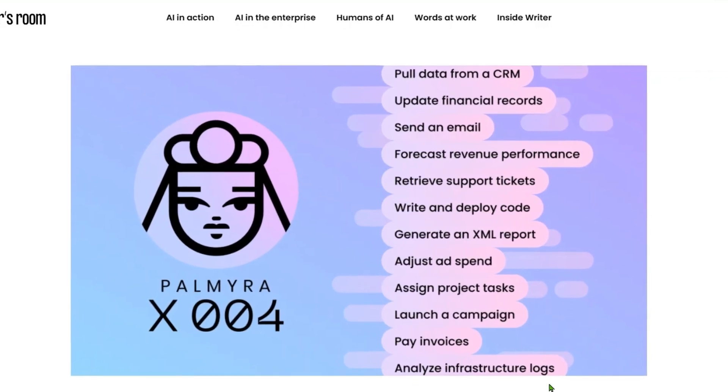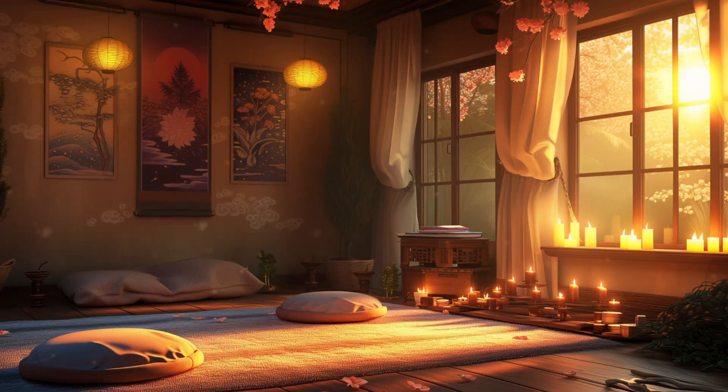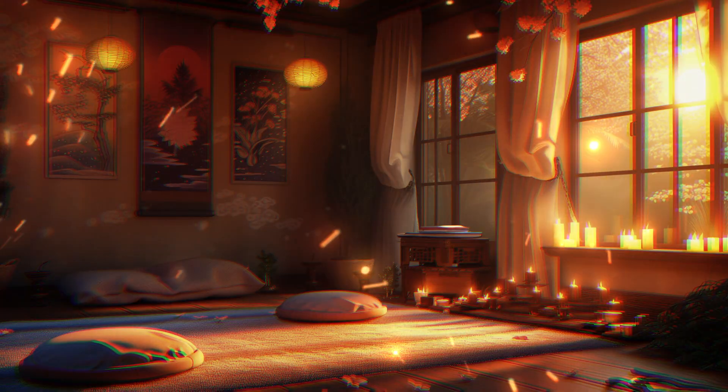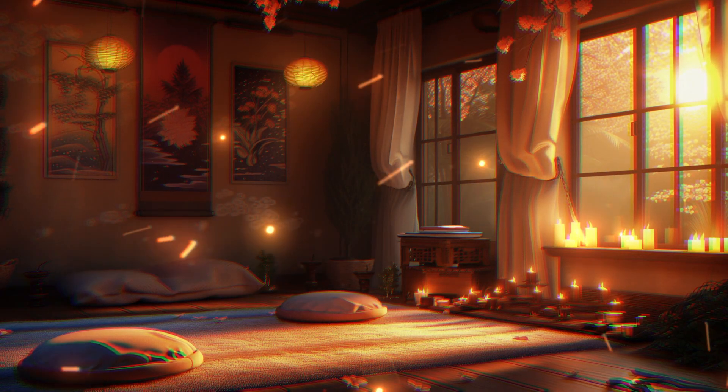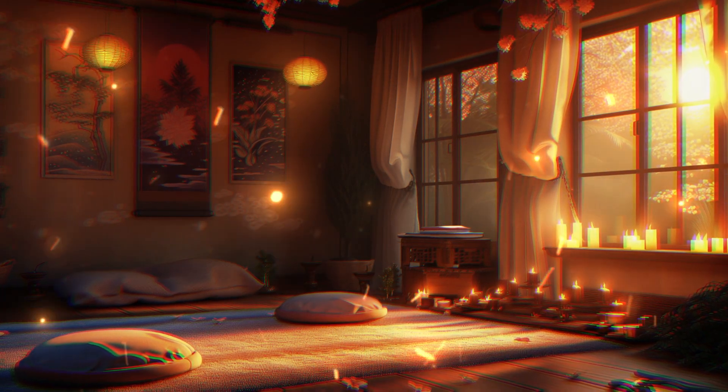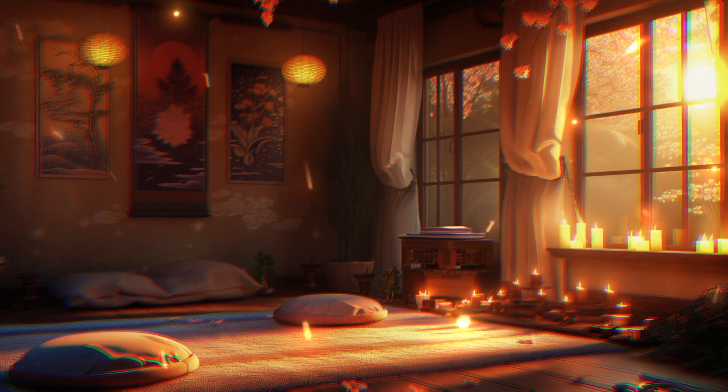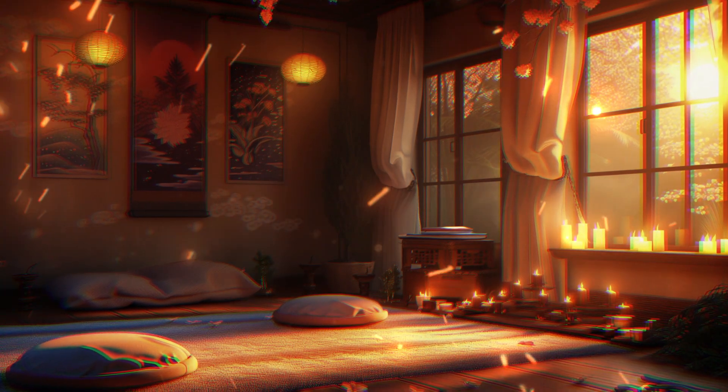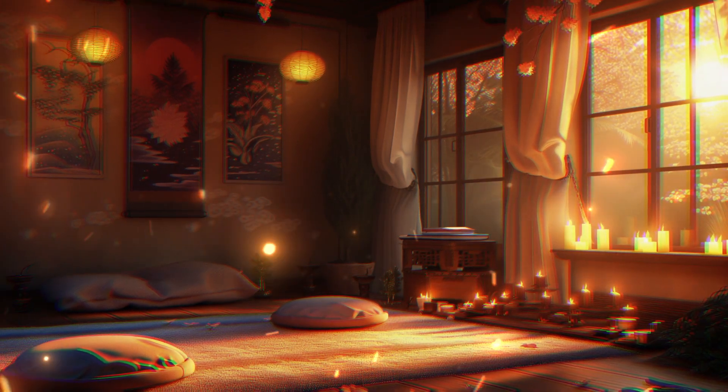These are so many activities that you can do automatically and better if you have an LLM such as Palmyra X 004 helping you out. We know that AI is already starting to reshape enterprise workflow. In 2024 itself, 96 percent of companies say they view generative AI as a key enabler, and I personally use generative AI in my work.